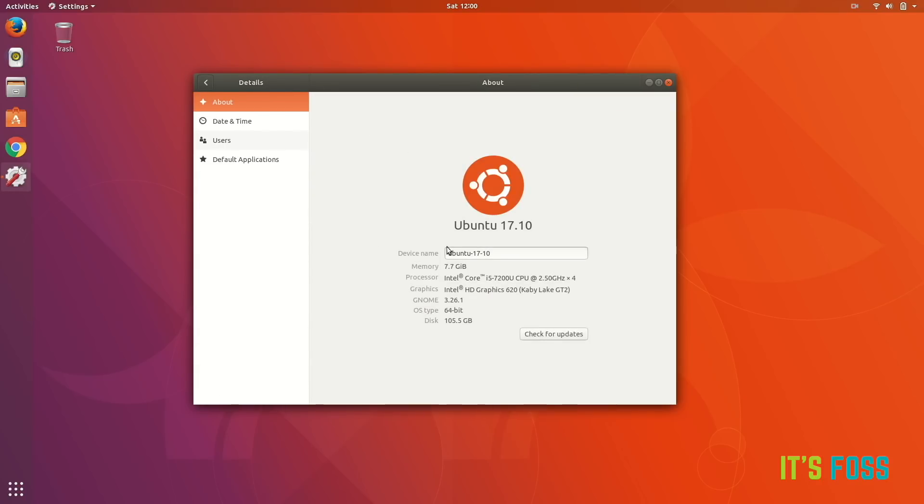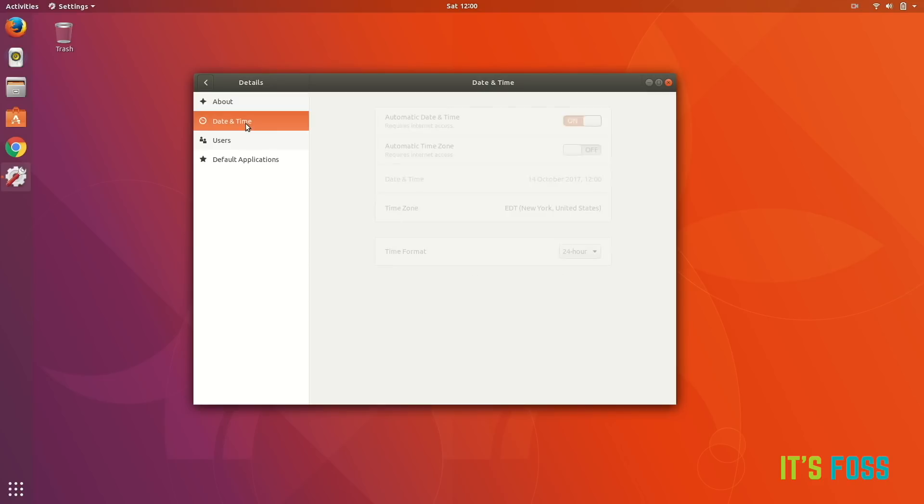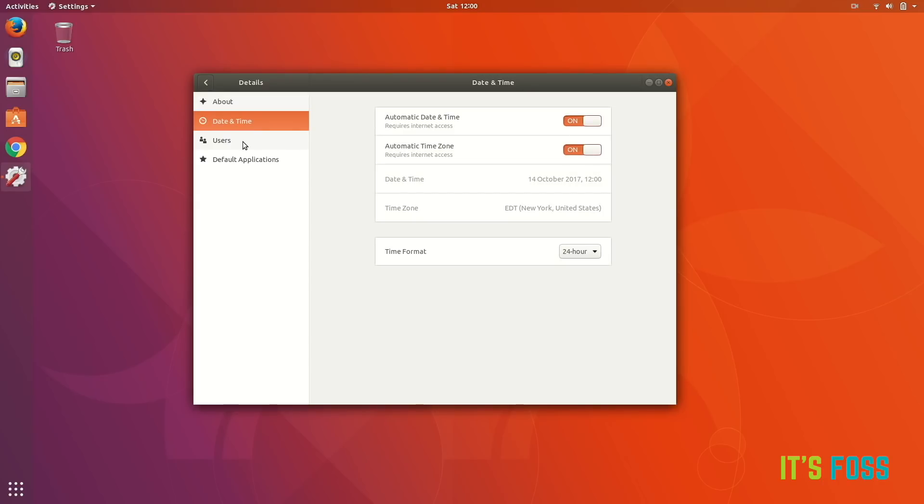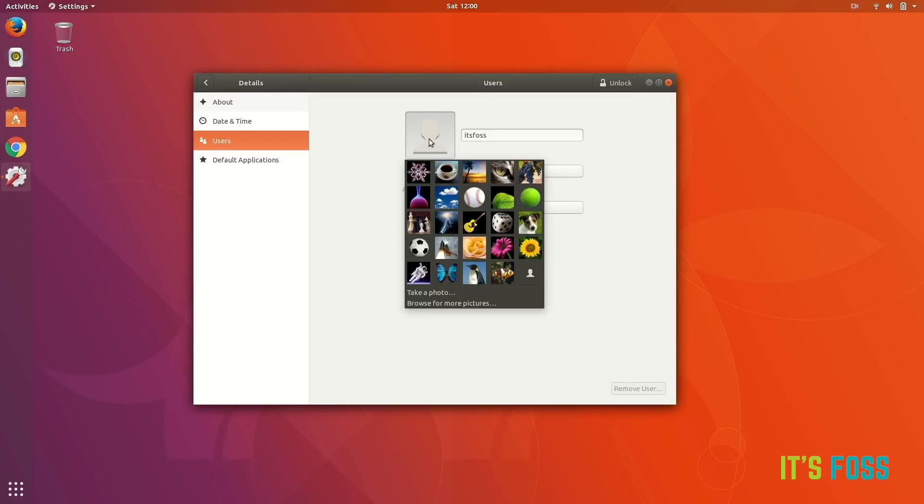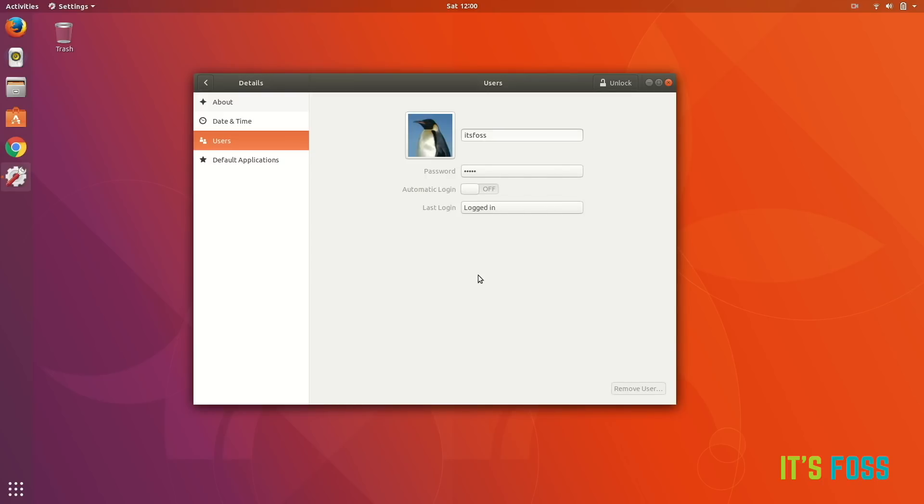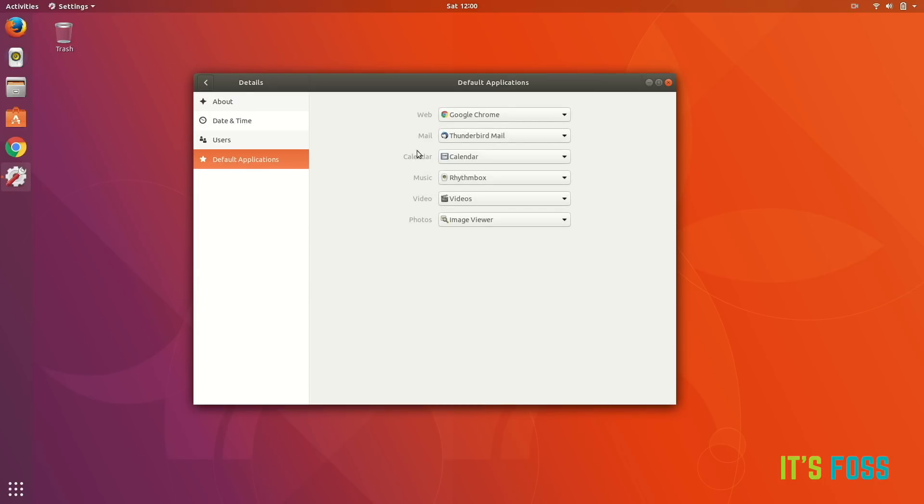Here is date and time. You can change the user profile picture, it really makes a difference. Default applications for some of the applications.